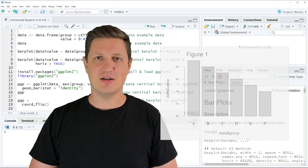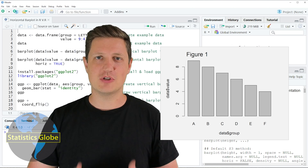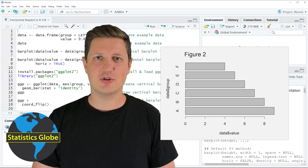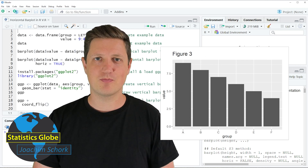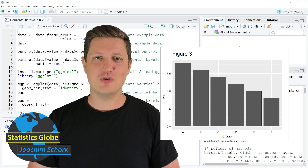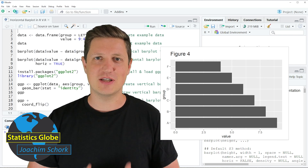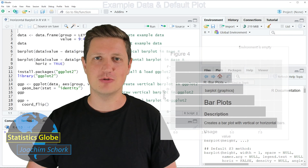In this video, I'll explain how to draw a horizontal bar plot using the R programming language. So without too much talk, let's jump into the code.